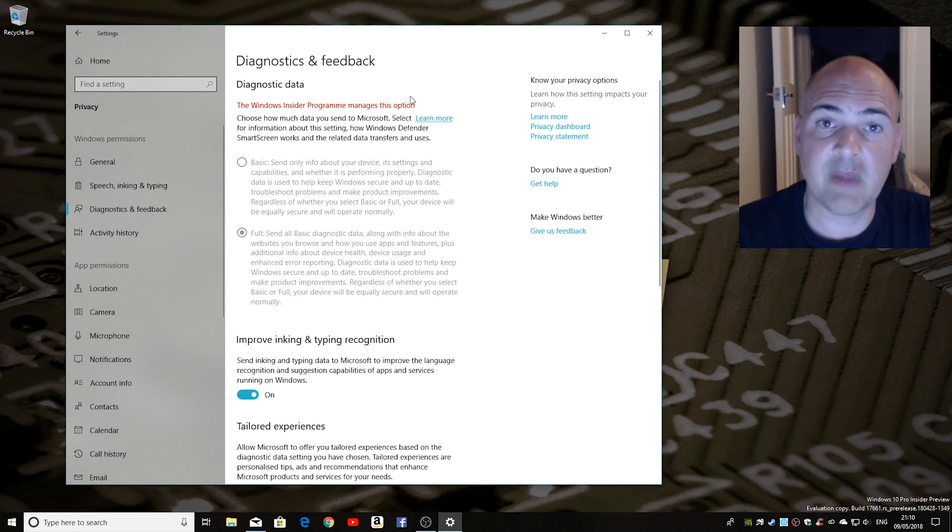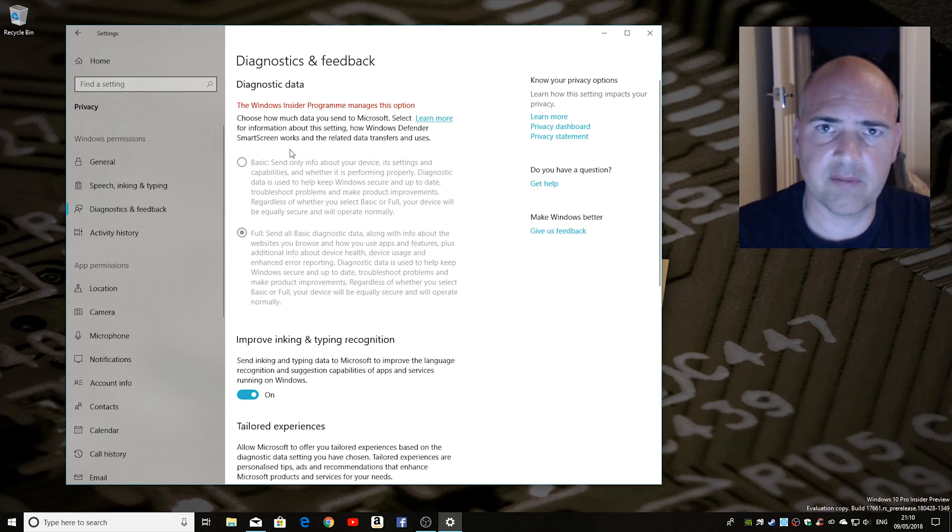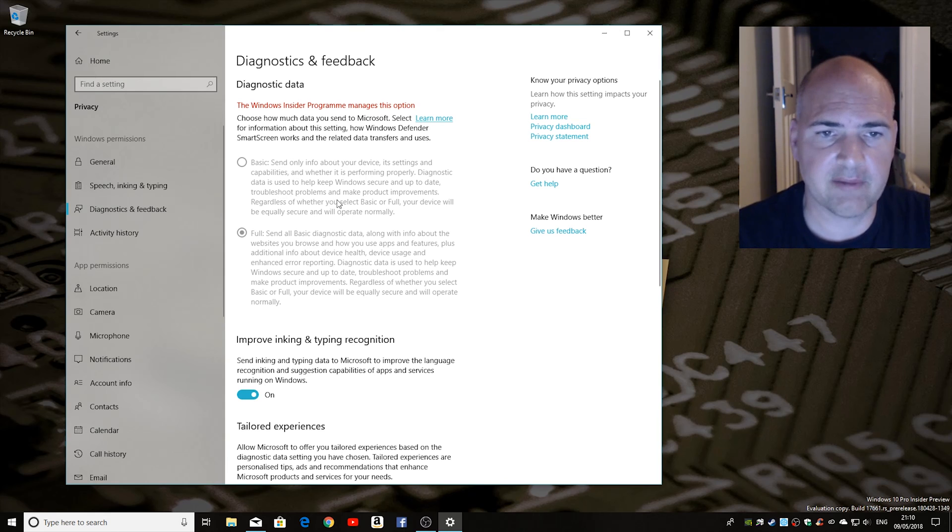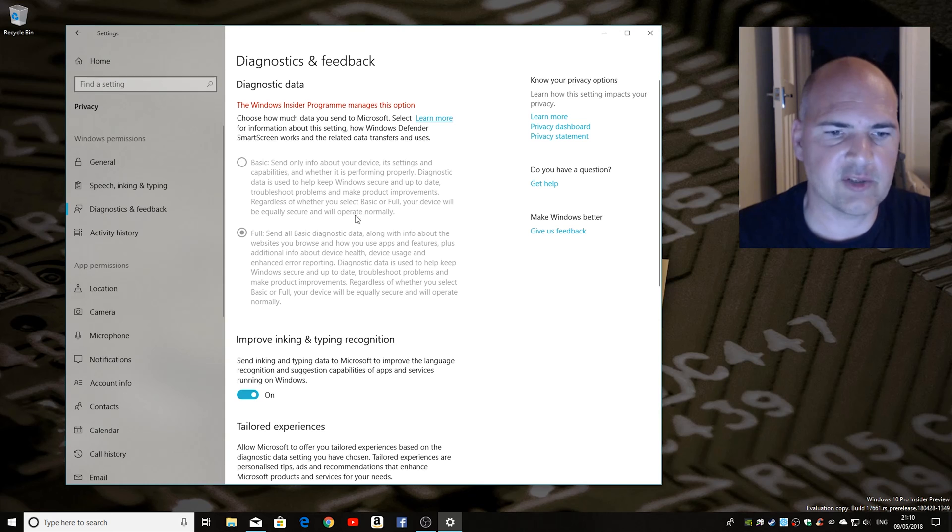So this may be slightly different on your version of Windows. I'm part of the Windows Insider program so my menus are slightly different but that's not going to detract from what you're actually trying to do here.